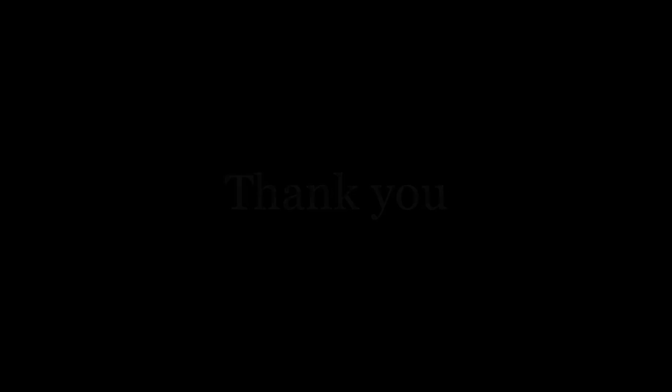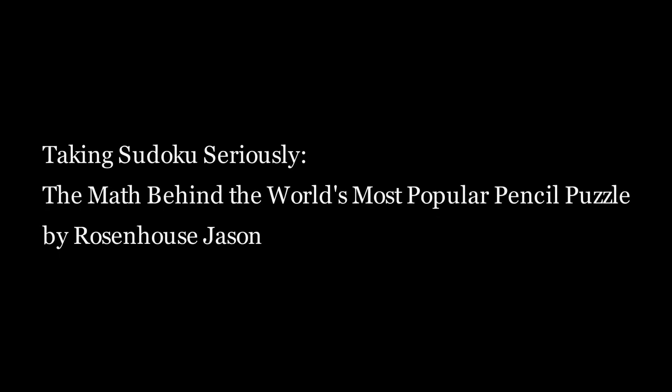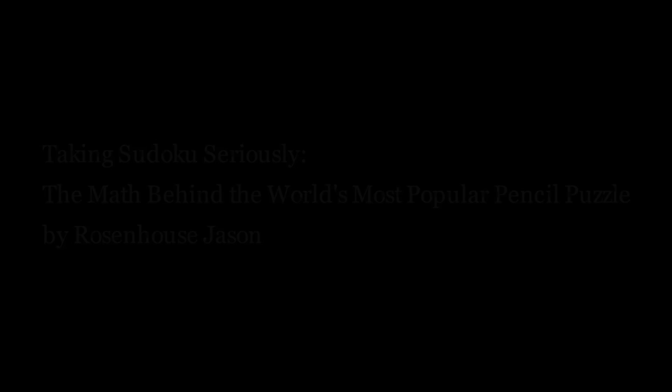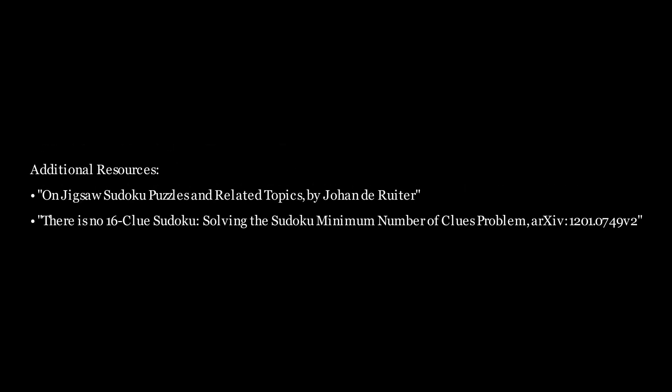In any case, I hope that I was able to shed some light on an interesting piece of math that is relevant to any puzzle lover. If you want to learn more, I highly recommend Taking Sudoku Seriously, the math behind the world's most popular pencil puzzle by Jason Rosenhaus. Here are also some good resources. Thank you.